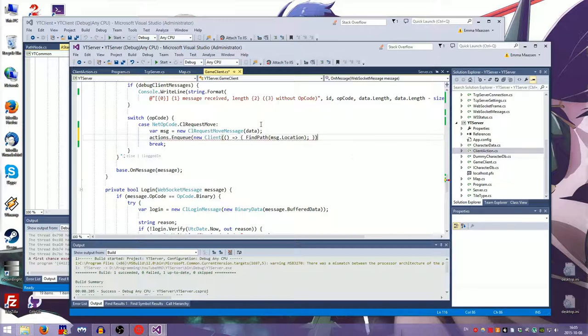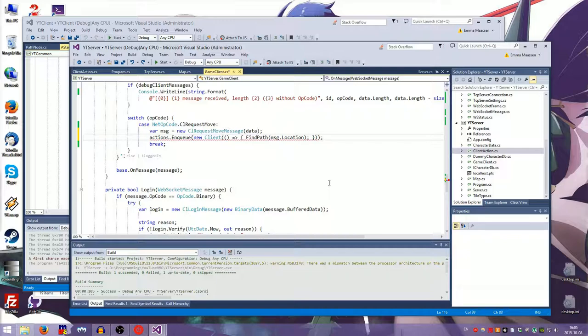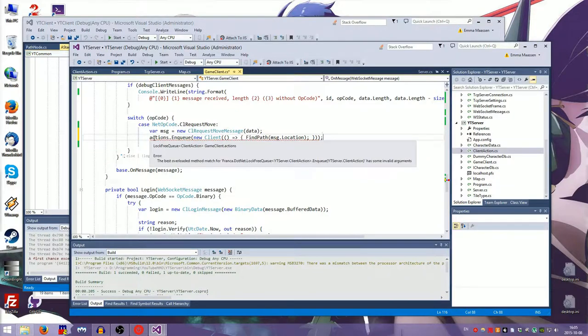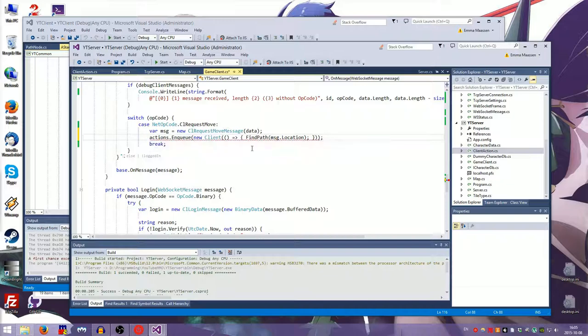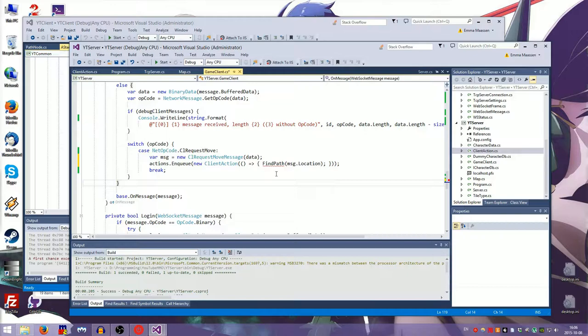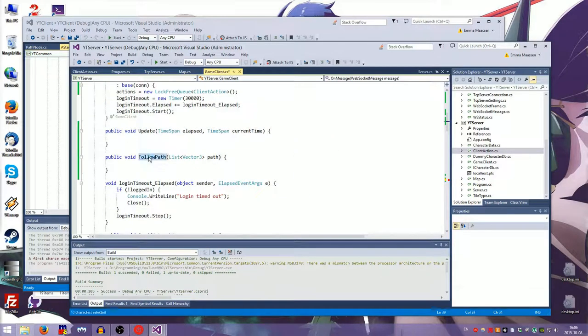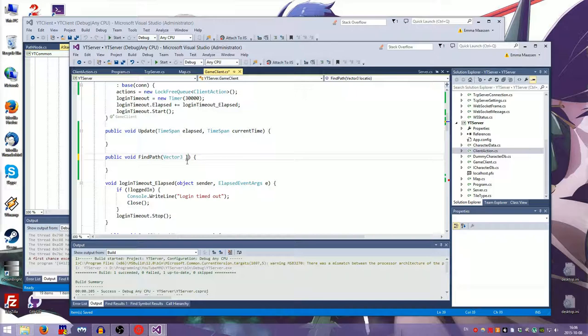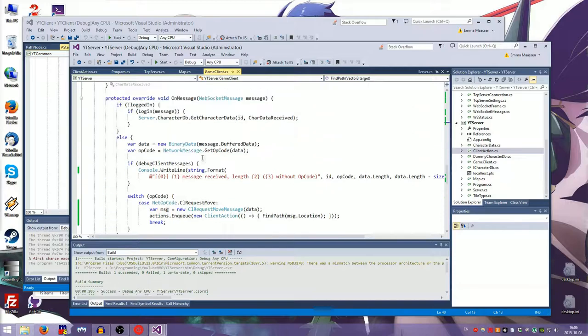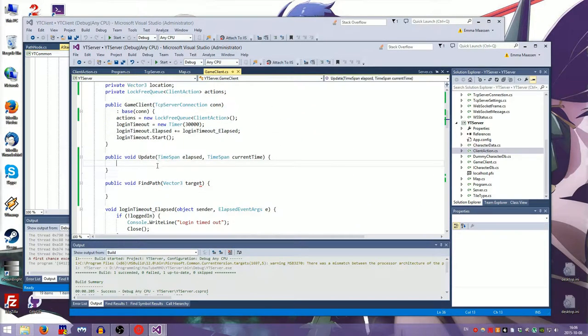What we are going to do is actions dot enqueue new client action find path message dot location. Yes. And you don't have to do this. You can just do this. But I don't think that's nearly as clear. So in my coding guidelines, you should do this. Why is this kind of a lambda expression to type TCP, wait, what are you on about? New client? No, not new client, new client action. My God. So that calls find path with the location. So this needs to be find path. And then this is vector3. Location. Target. Okay.